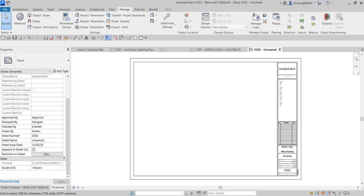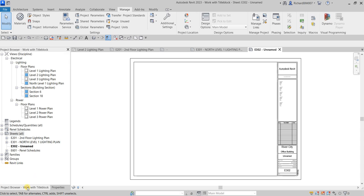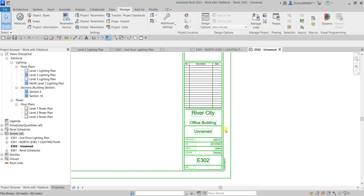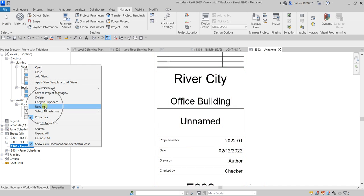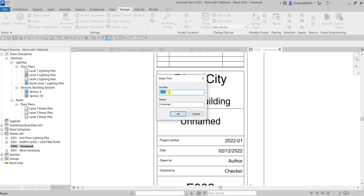To update the title block labels in the view, go to the project browser where you can see the current name of the title block we just created. You can right-click it and select Rename. I'll change the number to E4.01 and the name to 'First Floor Power Plan,' then select OK. Again you'll notice it updates in the project browser, and I can also specify the Drawn By initials directly on the sheet.